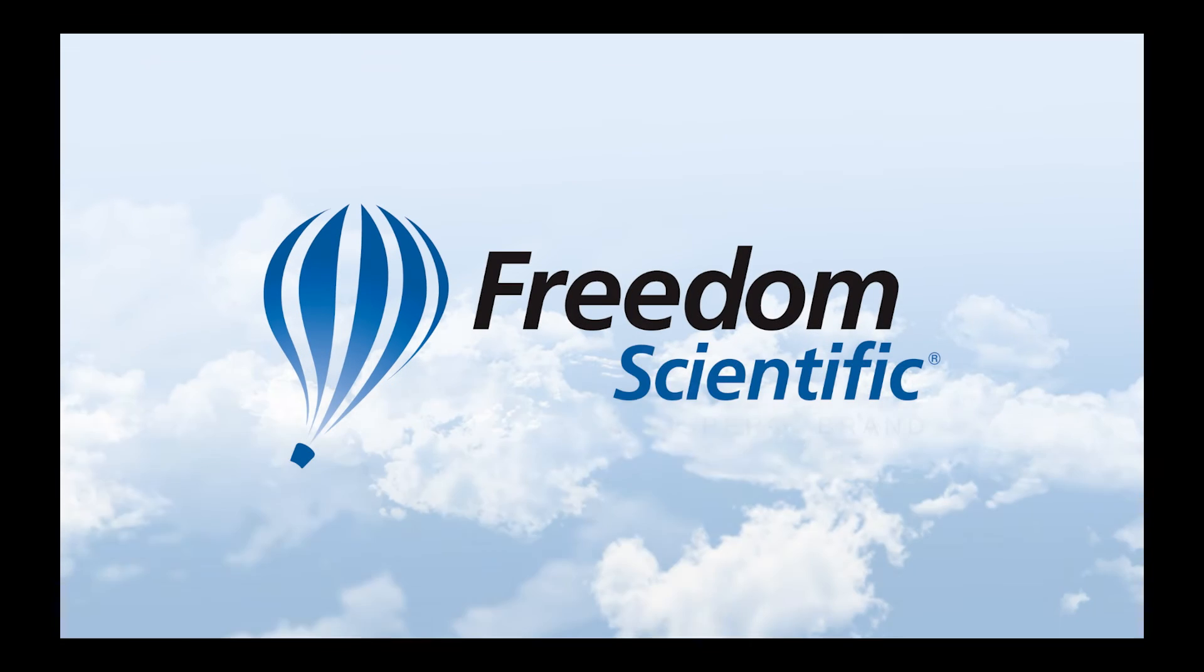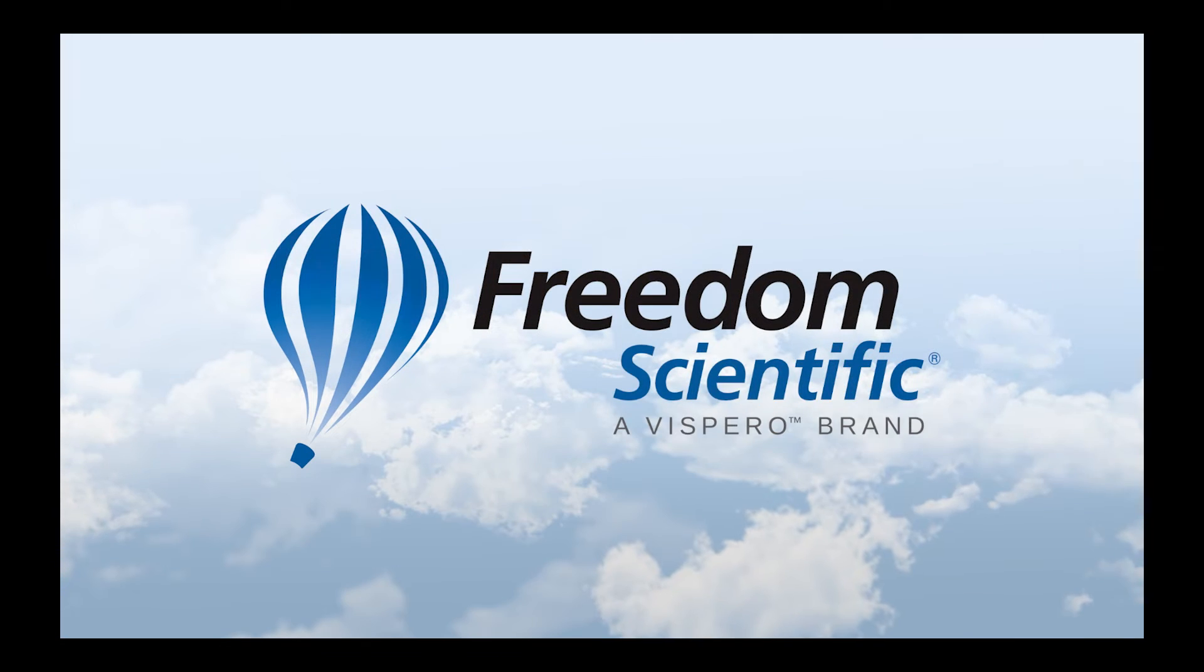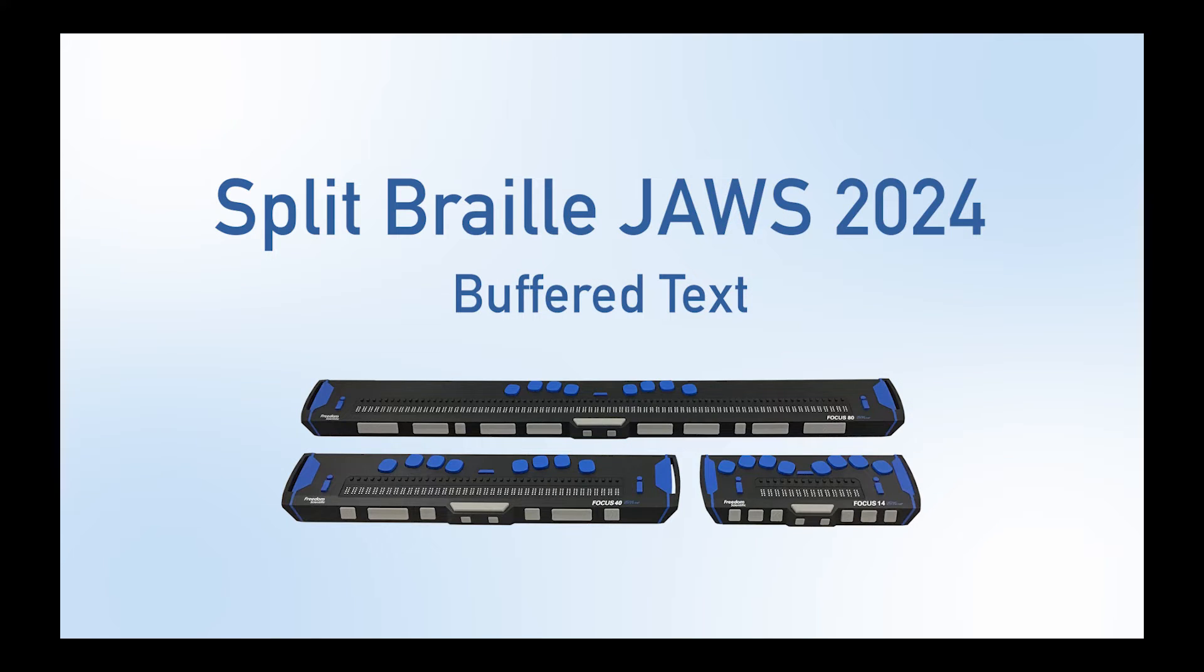Freedom Scientific, a Vispero brand. So let's talk about buffered text for a moment.